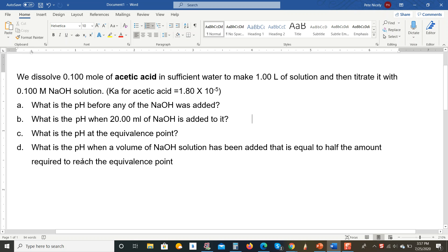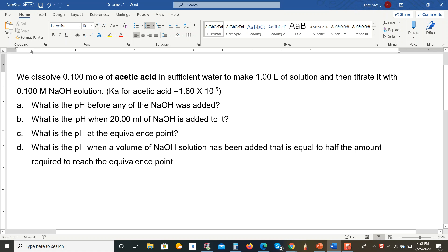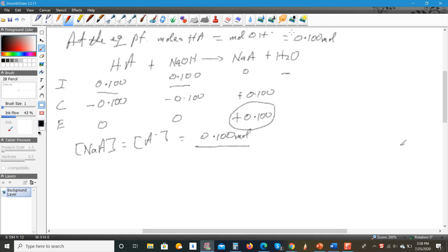We're going to start with part C, which is asking for the pH at the equivalence point for this titration. I already started answering the question here, so let me just guide you through what I have here so far.